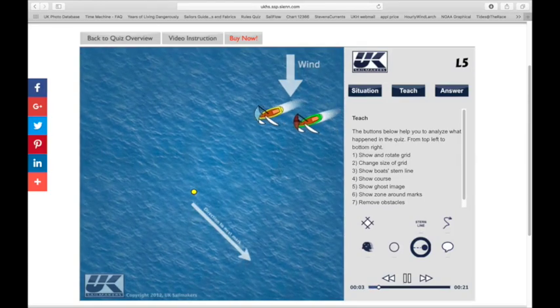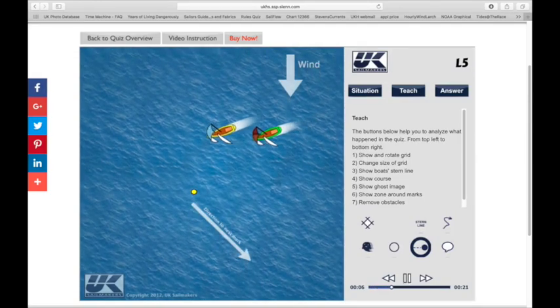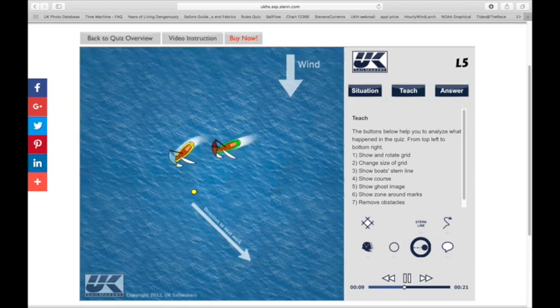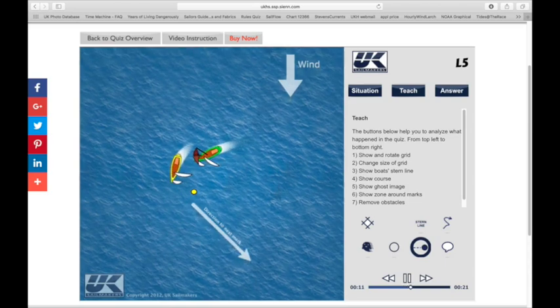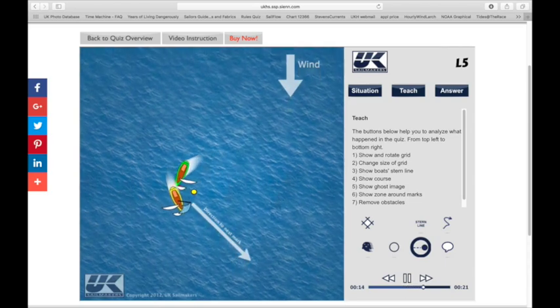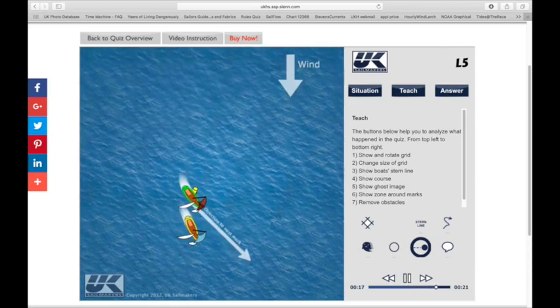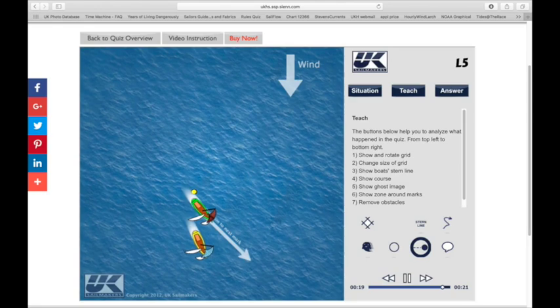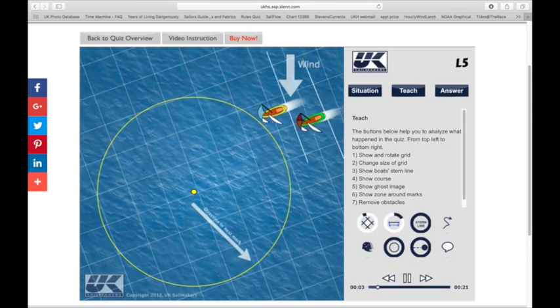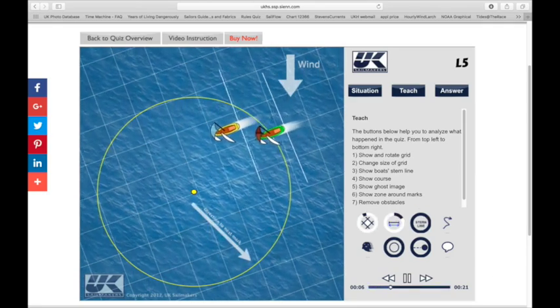The UK Sailmakers Animated Rules Quiz Program is the easiest way to learn the racing rules. Each quiz animates the movement of the boats as they enter a rules situation, letting you speculate what happened and who was right.